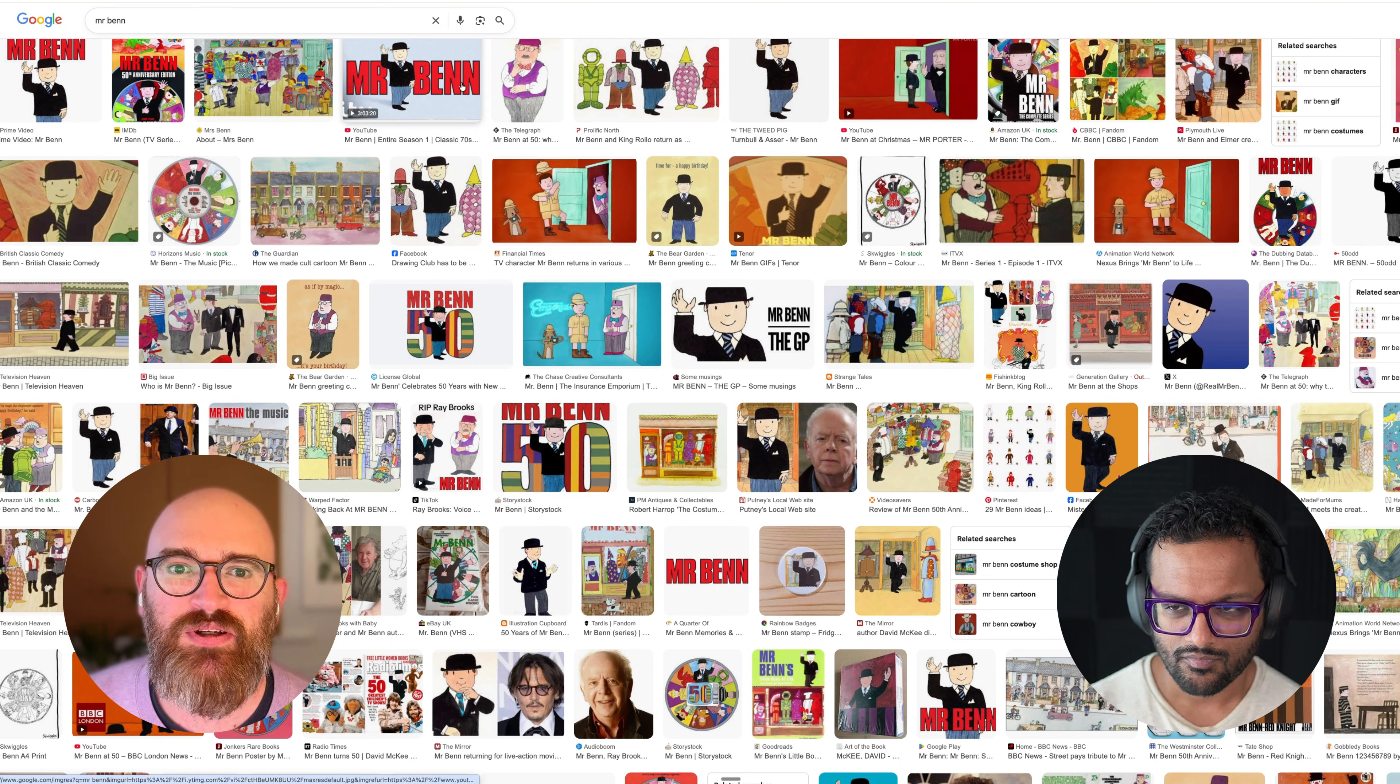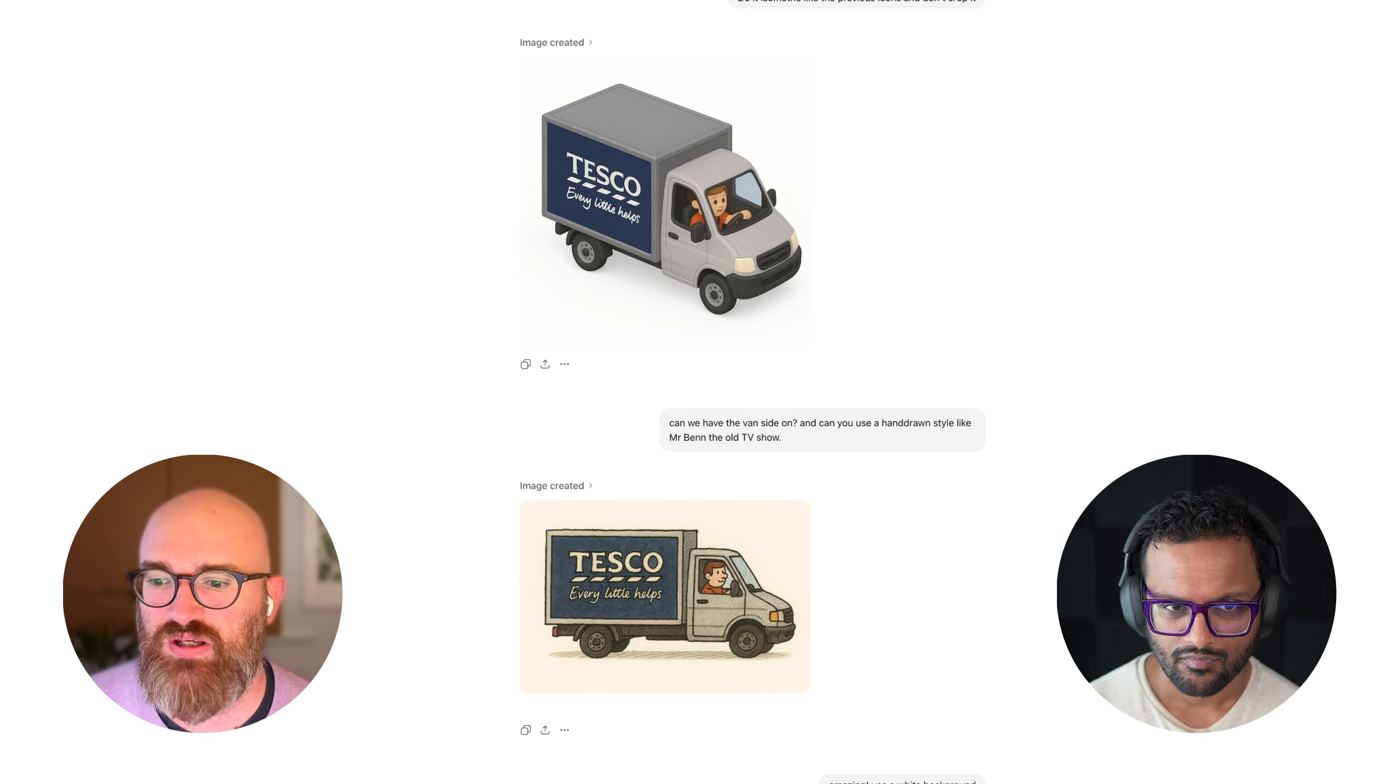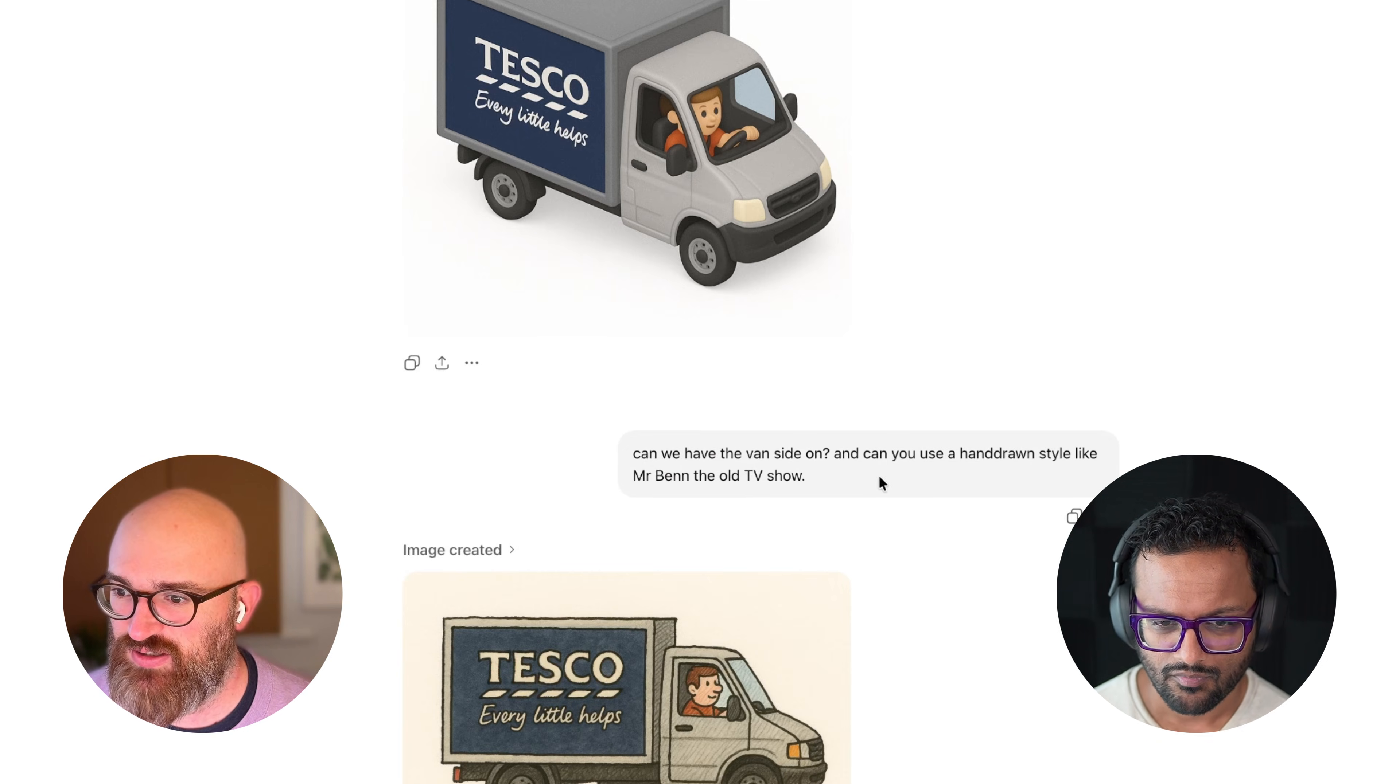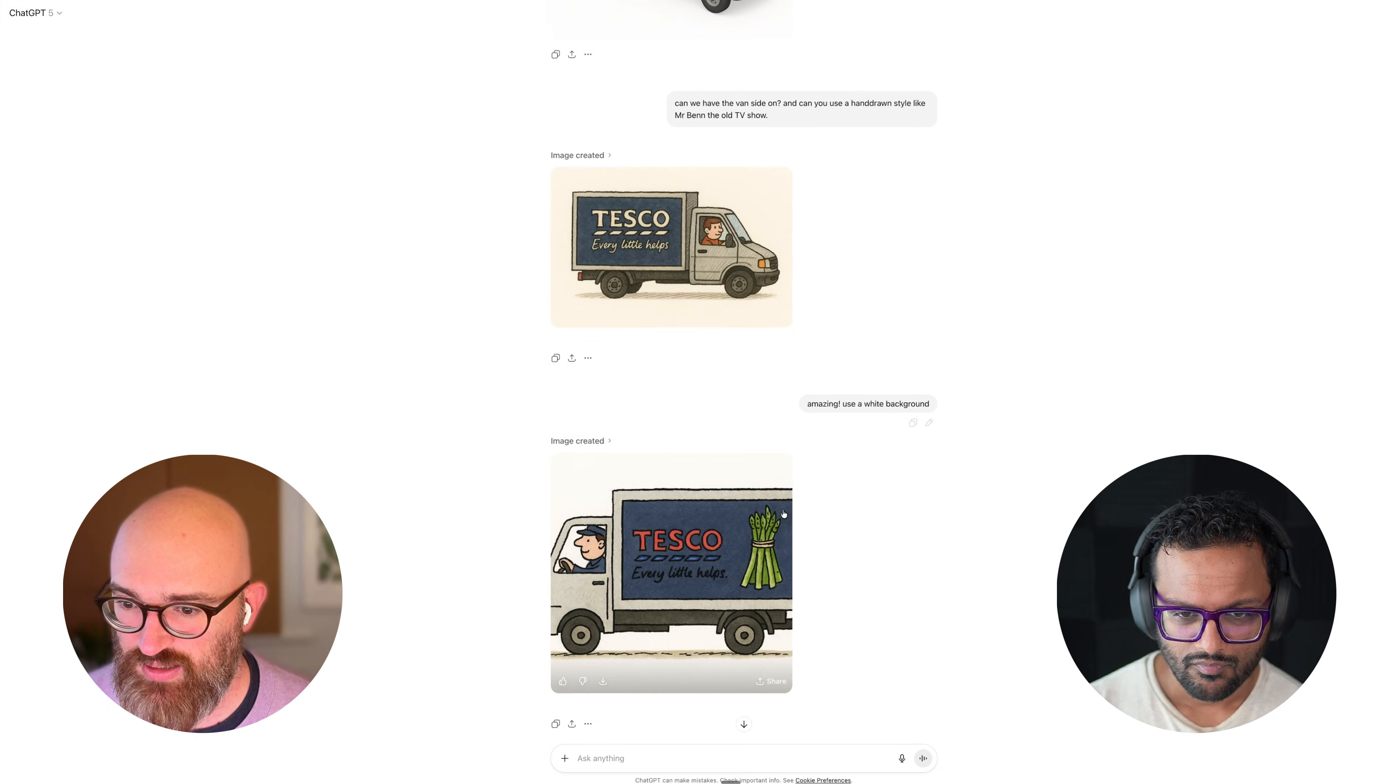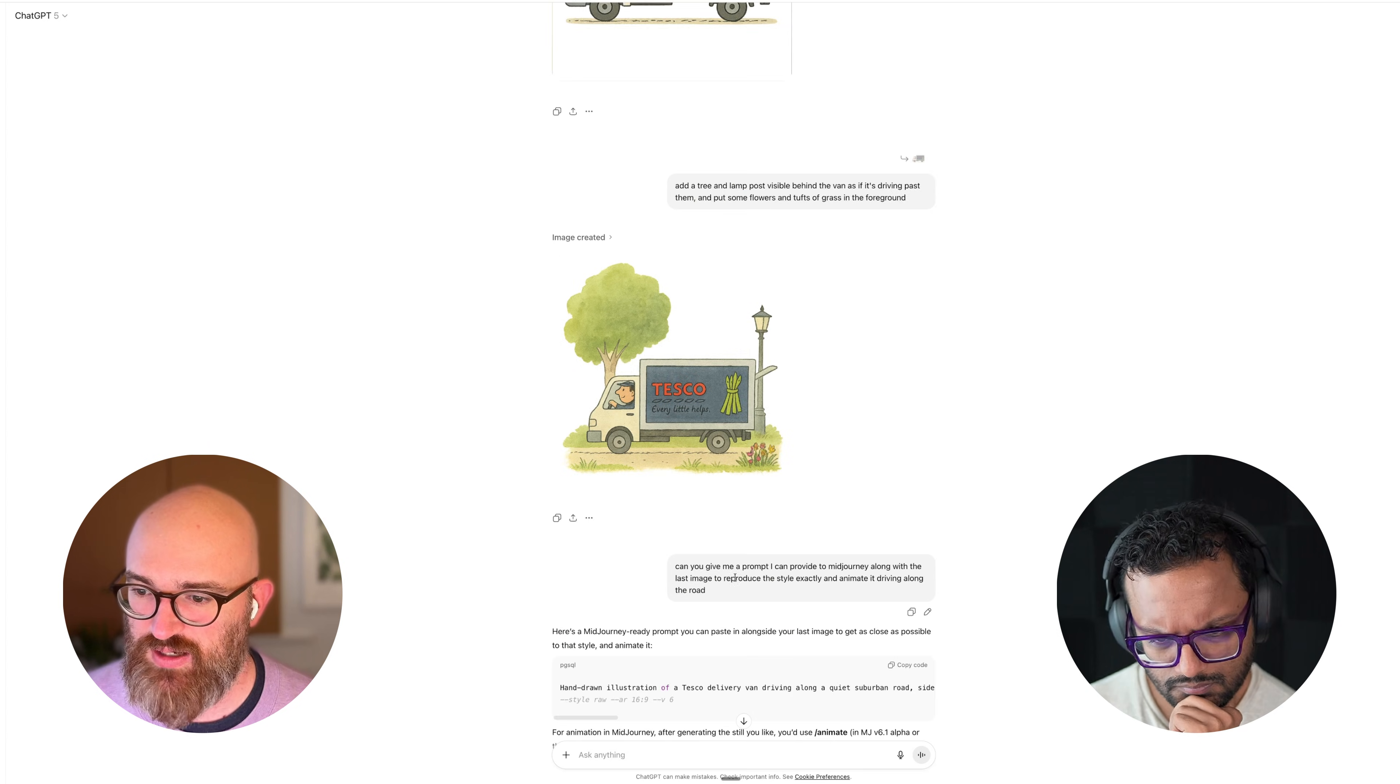I thought it might be a nice fit. So what I was able to do, you can see here, can we have this van side on and can you use the hand-drawn style like Mr. Ben, and I started thinking about how I could add little scenes and things like that.